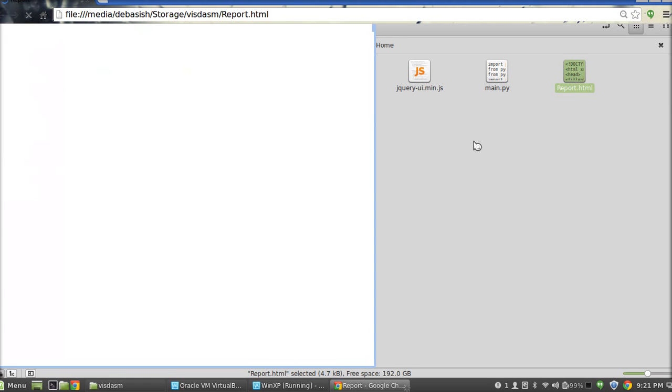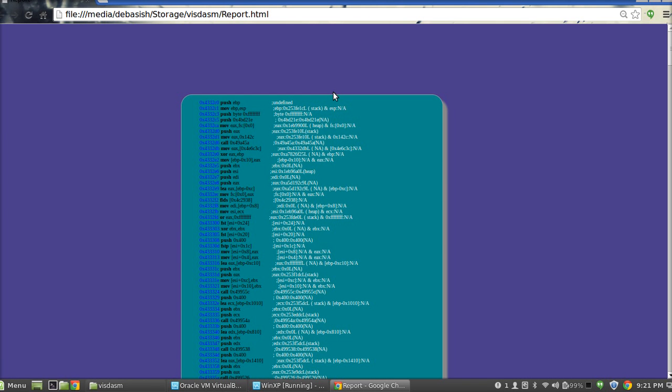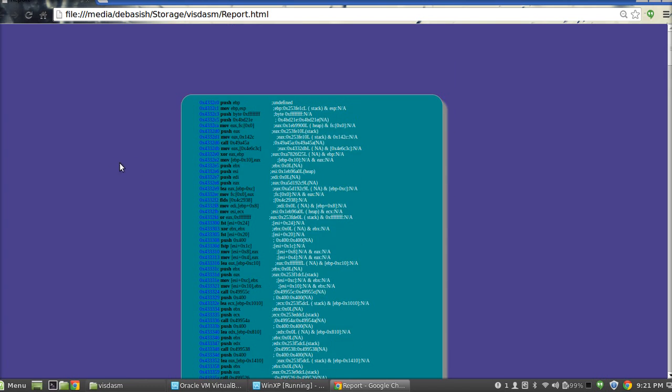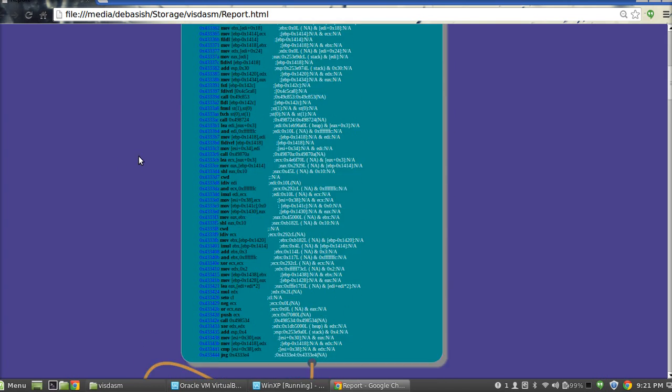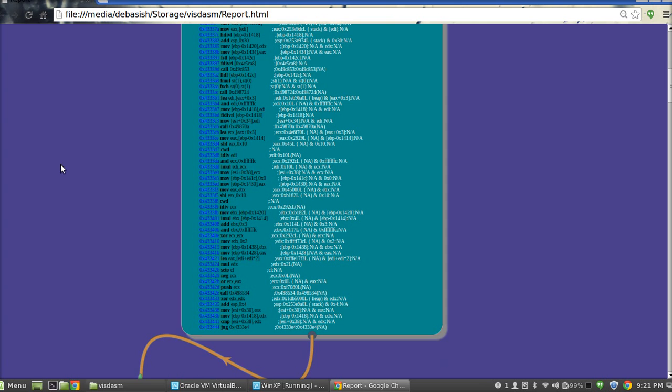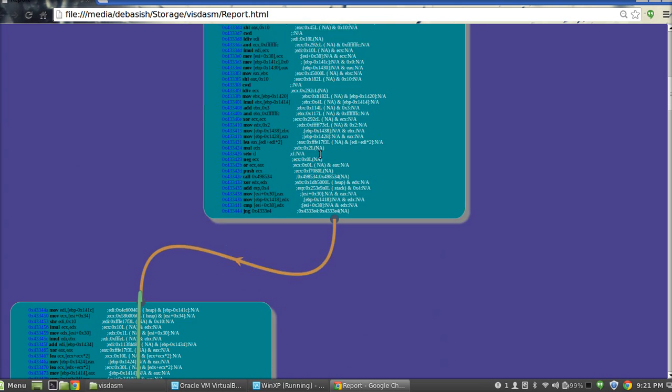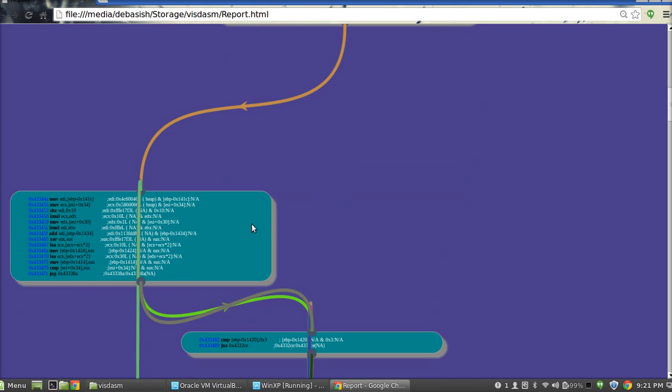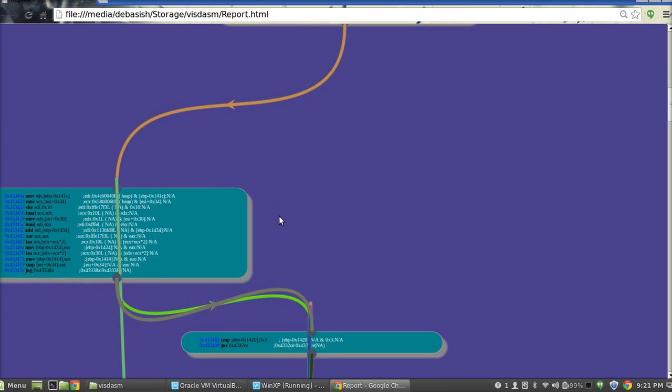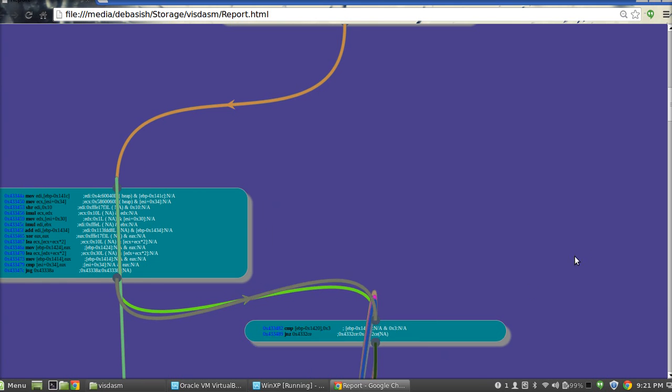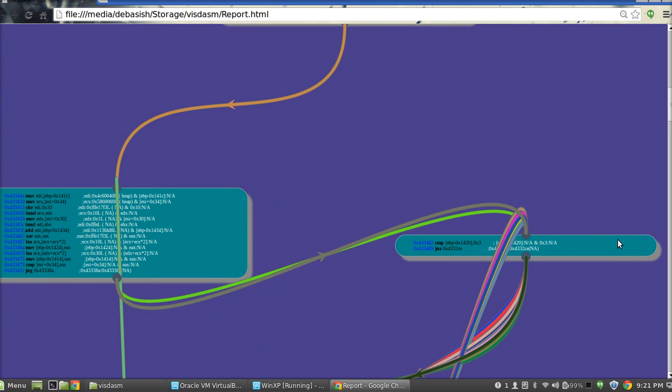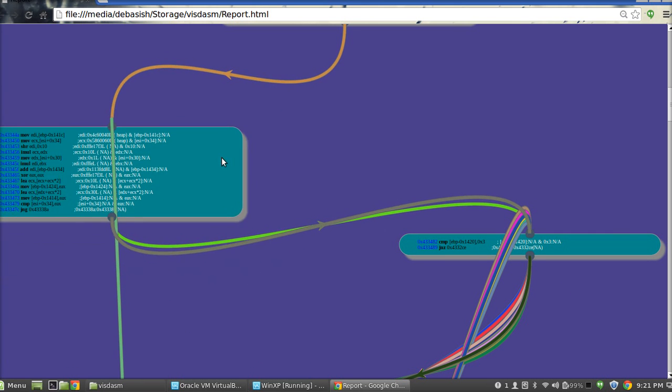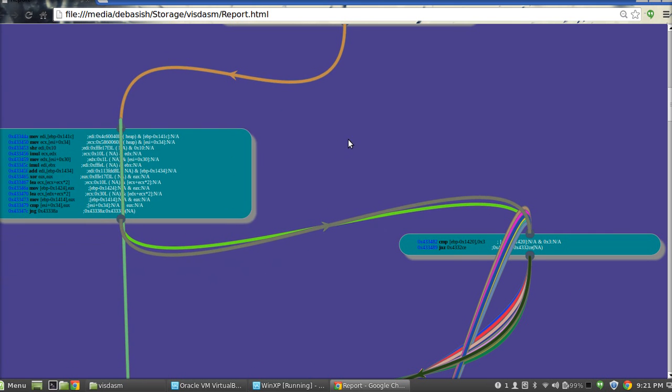It's recommended that you open this report with your latest web browser. So this is the final output. As you can see, you have the control flow graph of this particular function.